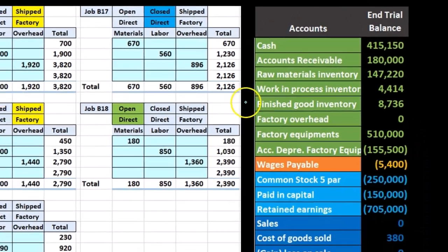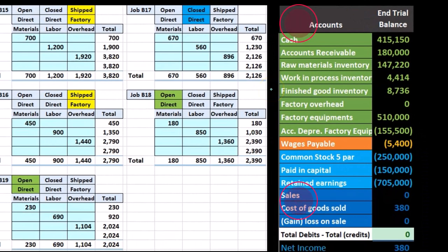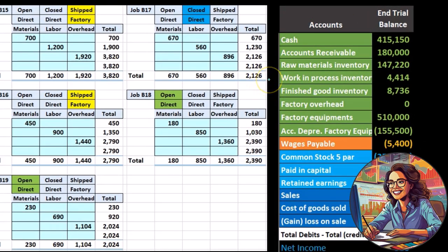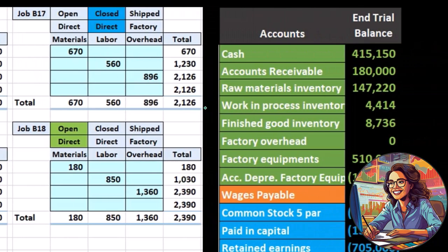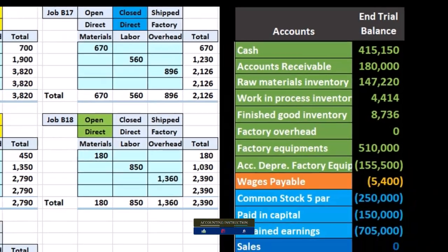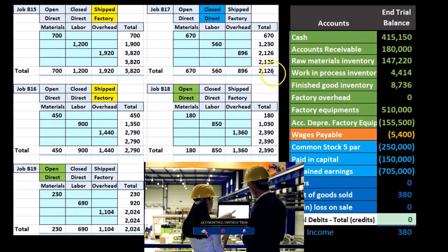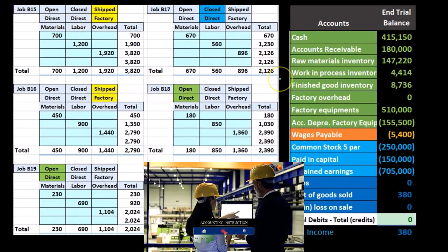We transfer costs to finished goods once they're completed. We're recording the information into the work-in-process account as the costs happen. The ones that we can assign directly to work-in-process — including direct materials and direct labor — we include in work-in-process.